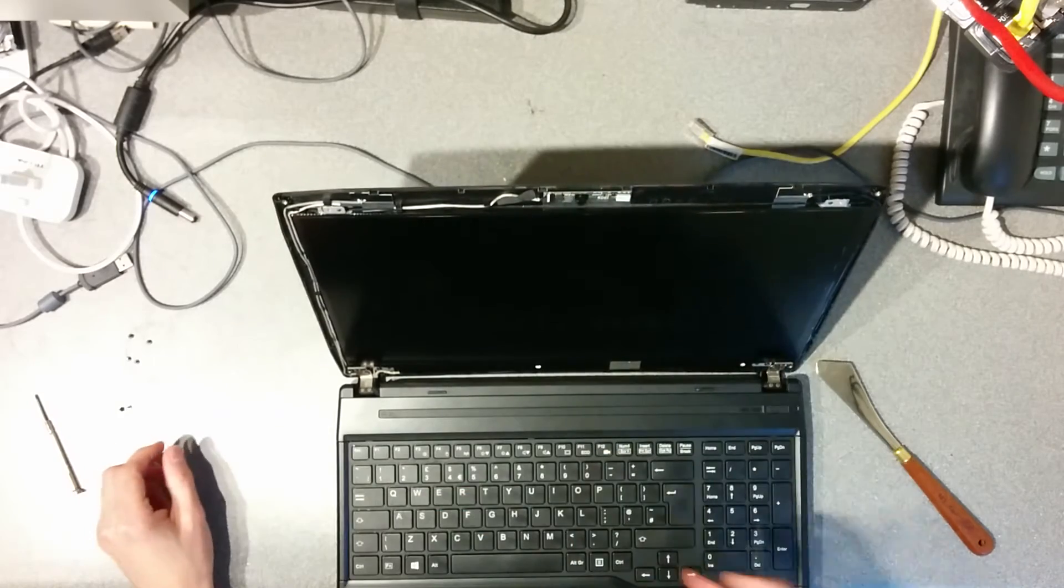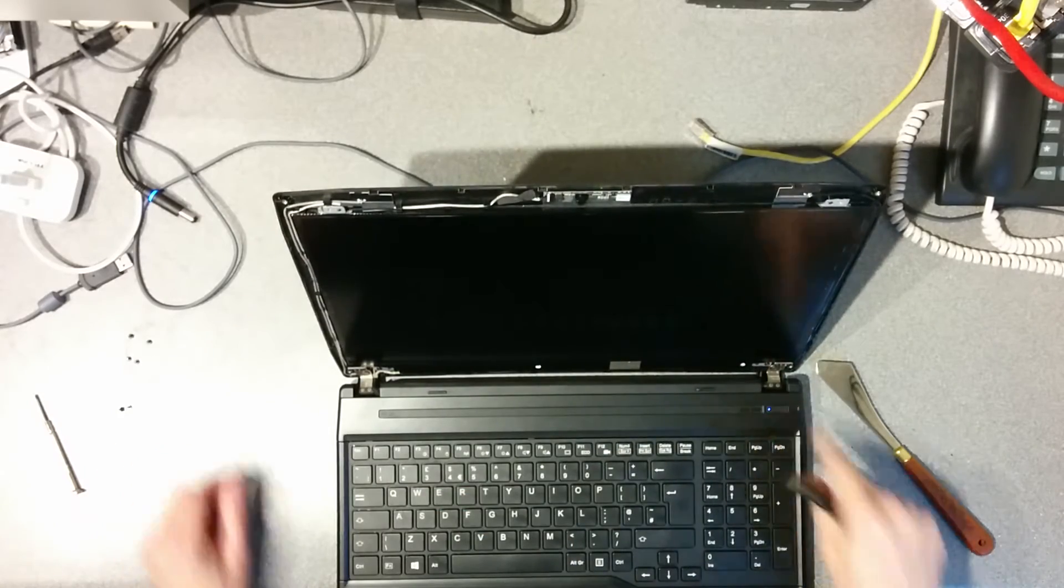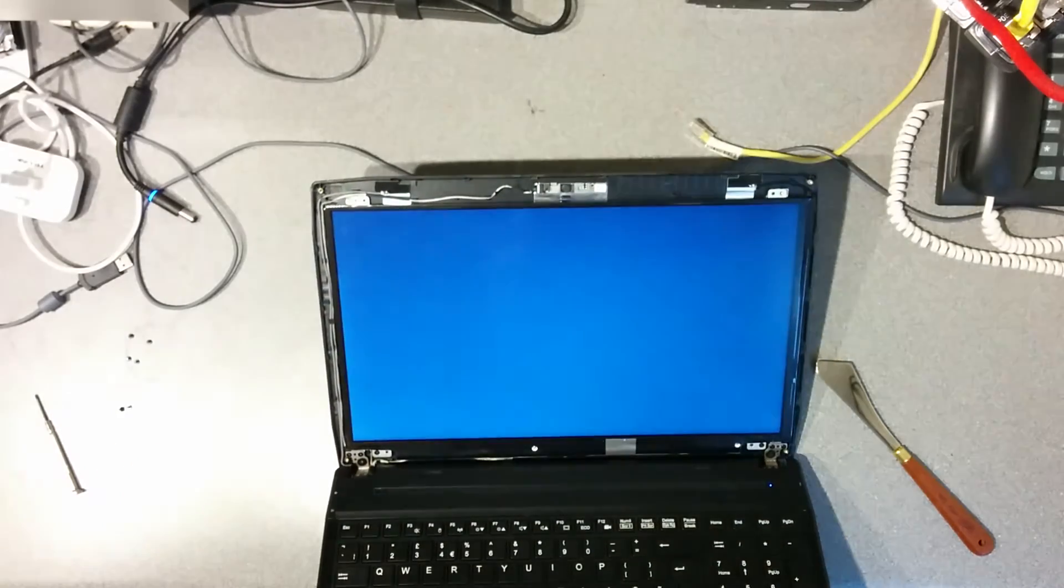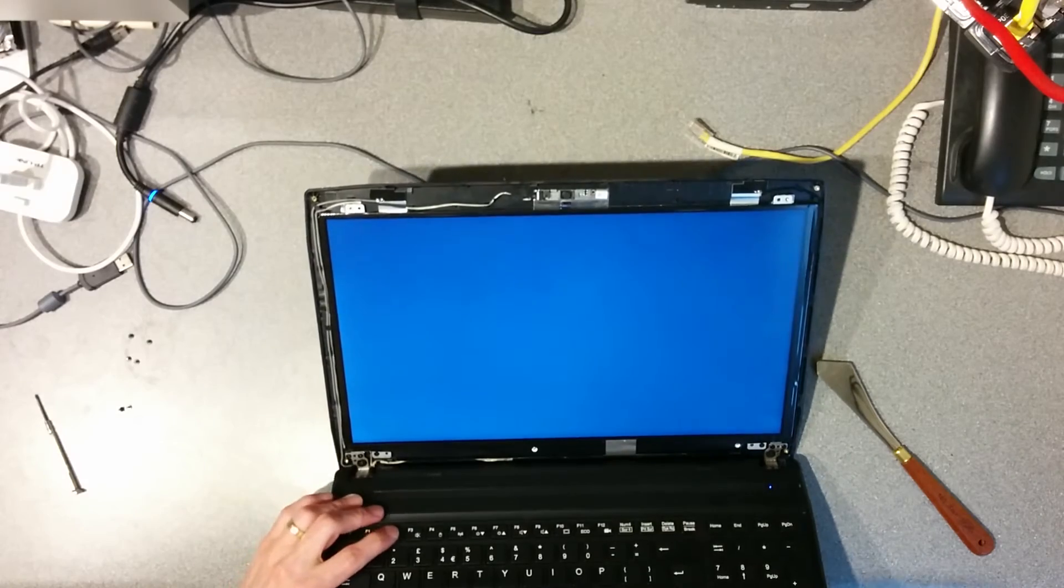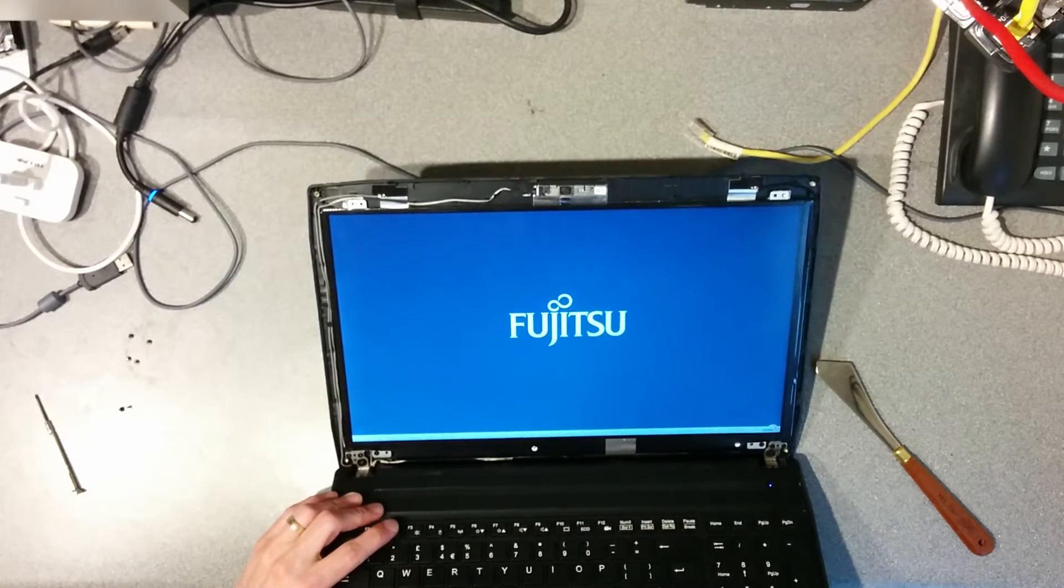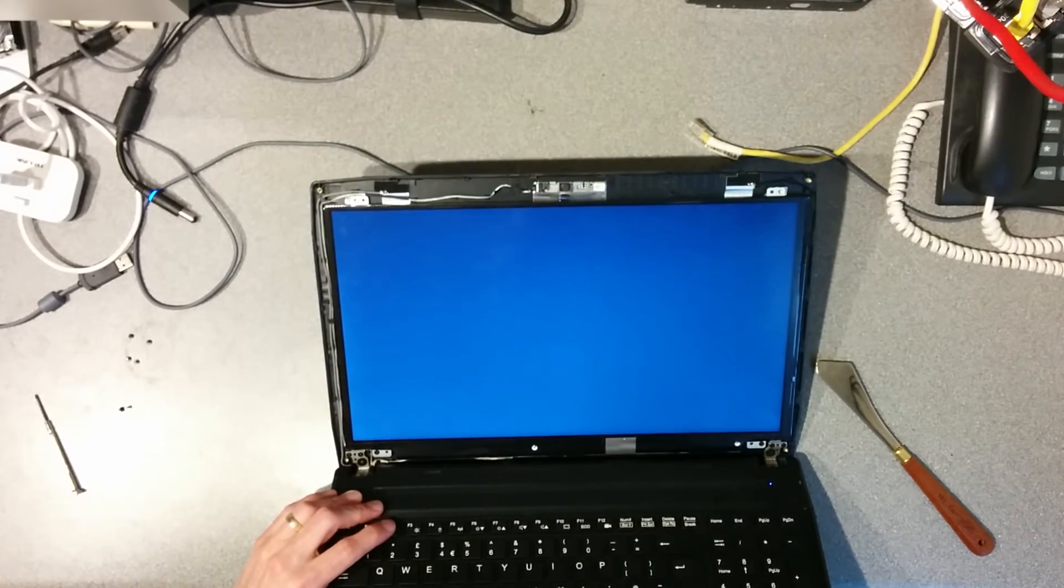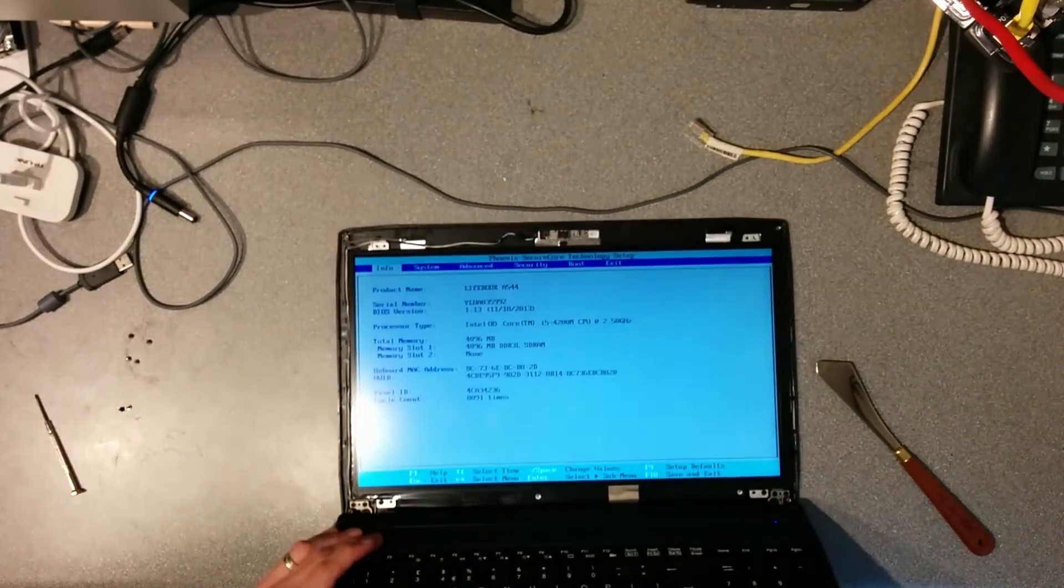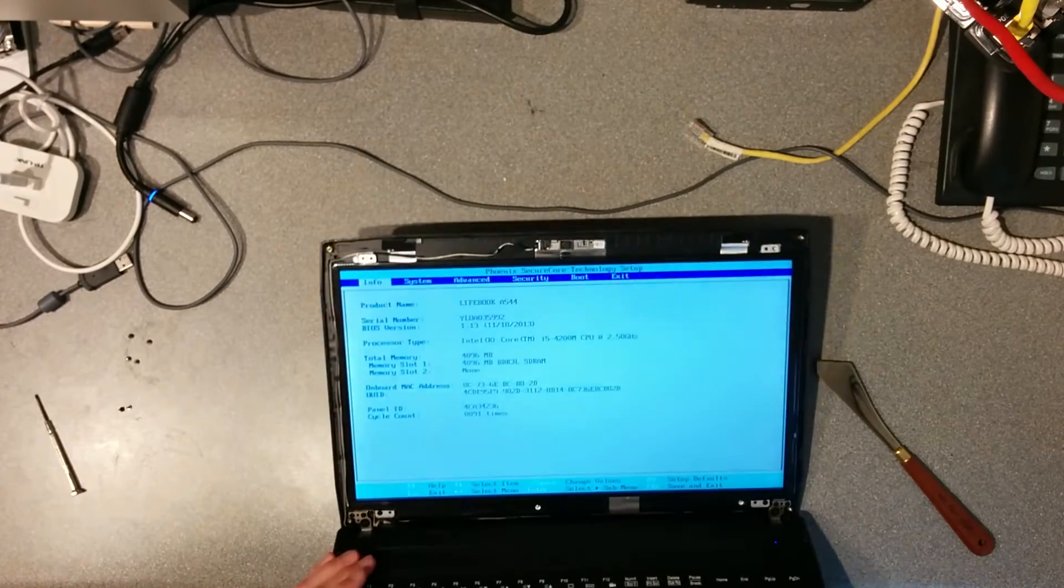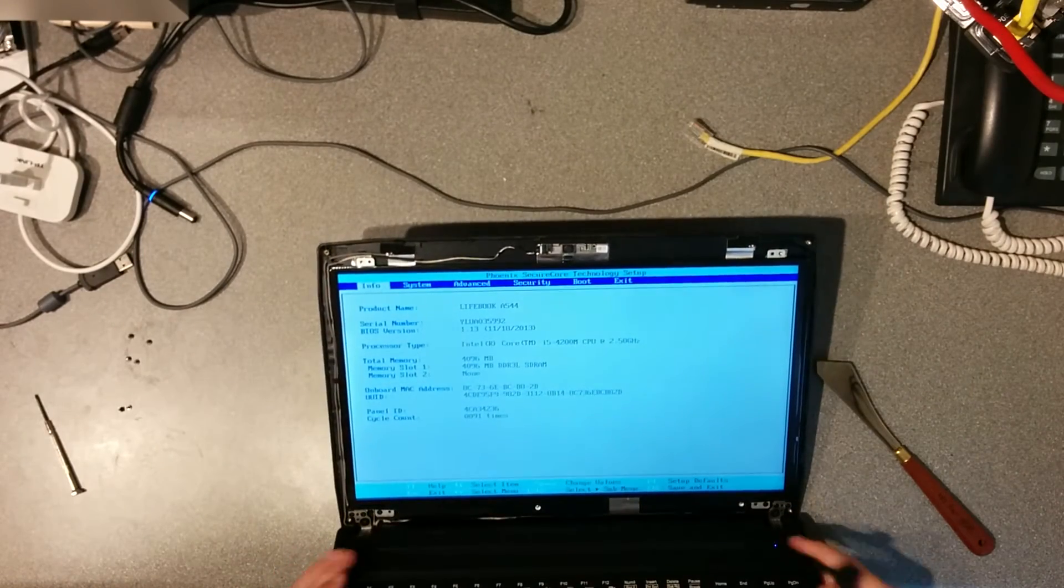Now before I put it all back together, just turn it on and make sure that it lights up and works properly. Yep, good start.